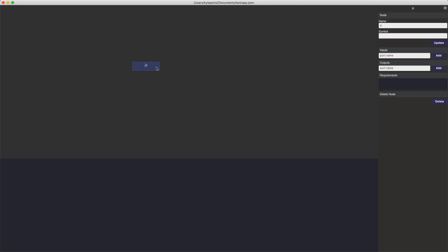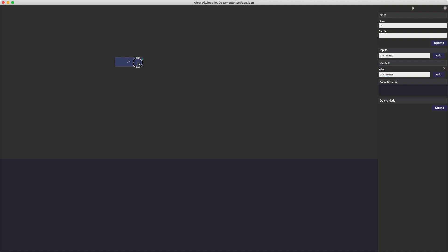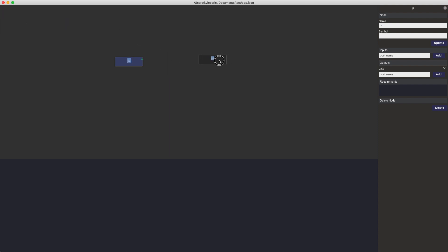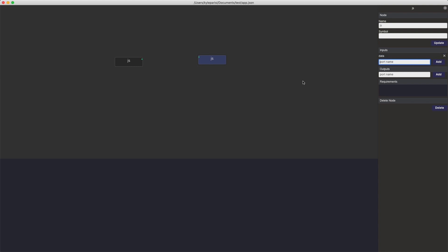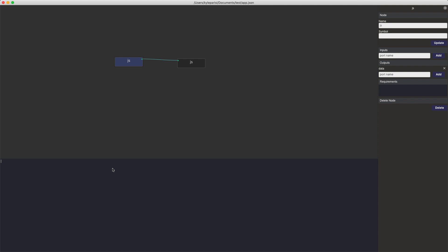So if I select JS — JS is like a building block, the most rudimentary type of node. Let's create a hello world network with one output for this. We'll create another one for the input and wire these two together, and we'll edit this one.